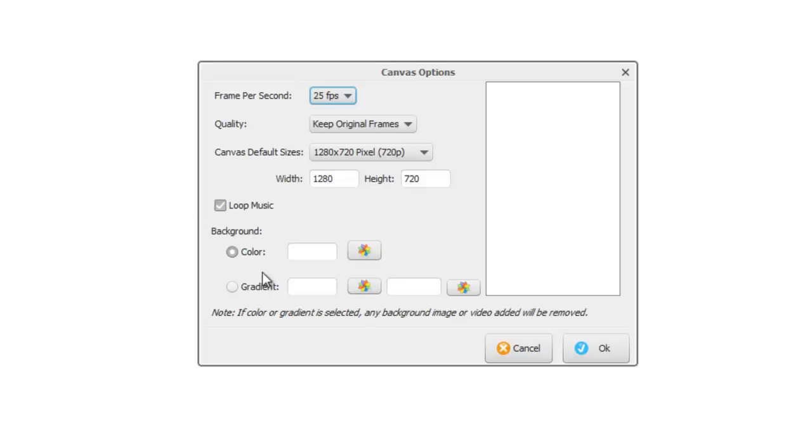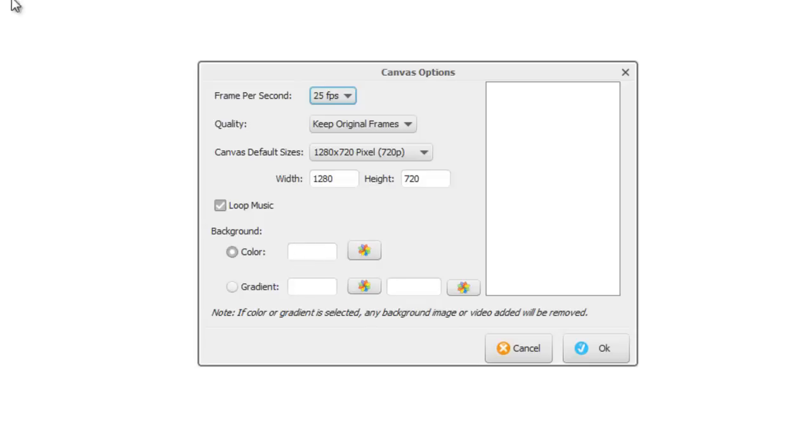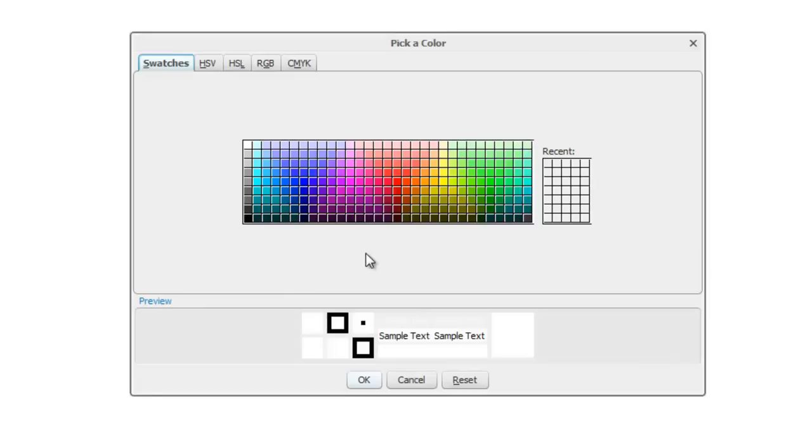Then you've got some background options here. At the moment, the background is a color background and it's white, so you can see the color of the background here. And you can see here that the canvas is indeed white. If you want to change it to something else other than white, you can click on this selector tool here.